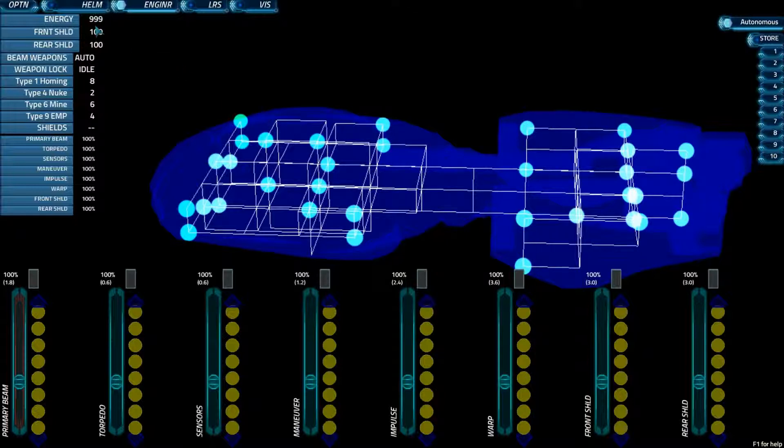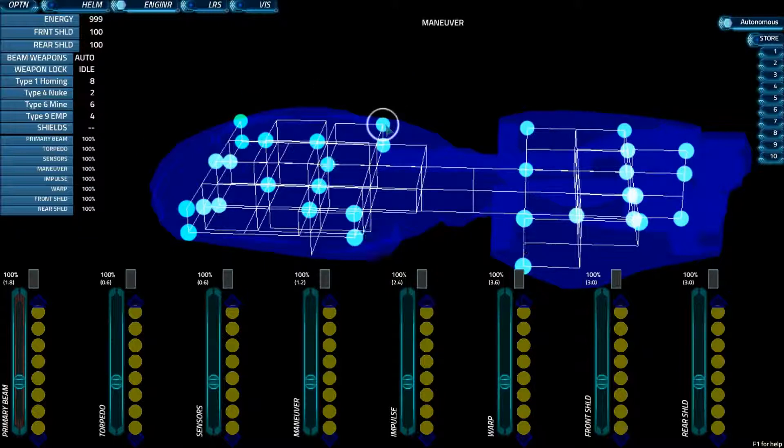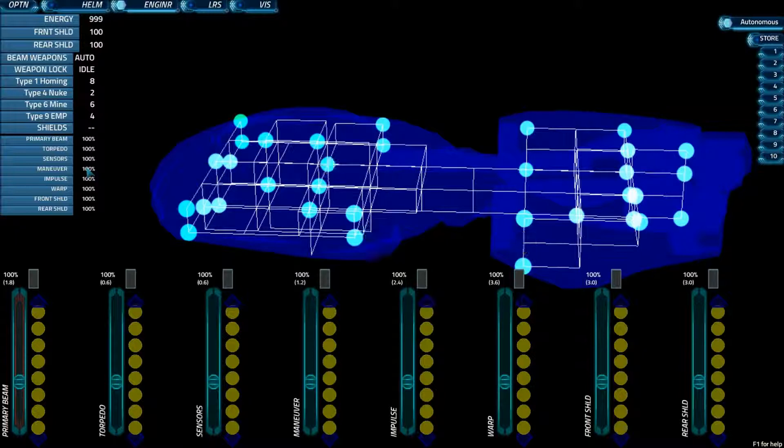On the left here is roughly the same information that you would have at helm or weapons, but you also have this information right here, which shows you the overall damage value of these components. So as you take damage, for example, let's say we got hit in our maneuver node, it would turn red, and this maneuver would change colors and numbers. So it would go to a more yellow color, or if you took a lot of damage, it would go red.